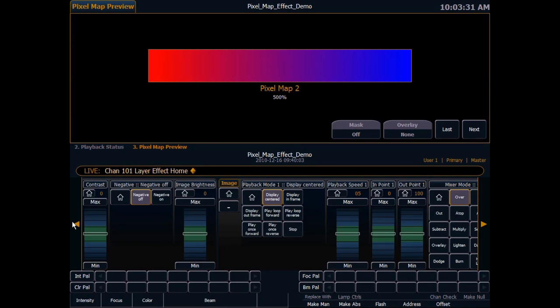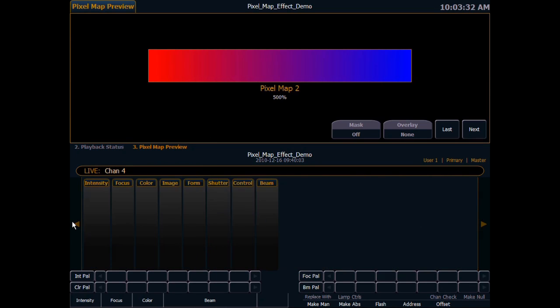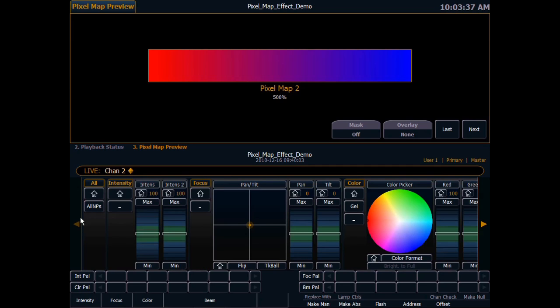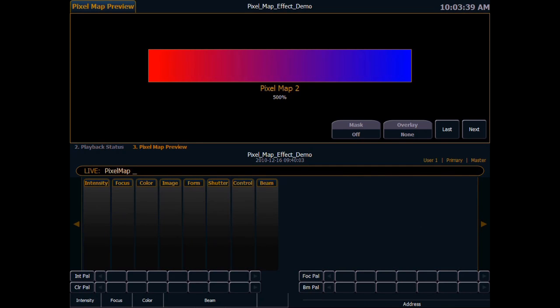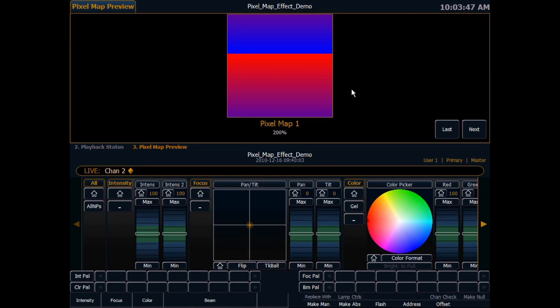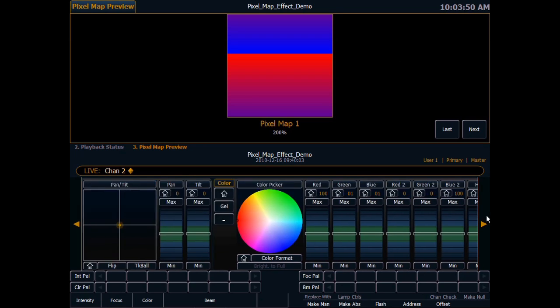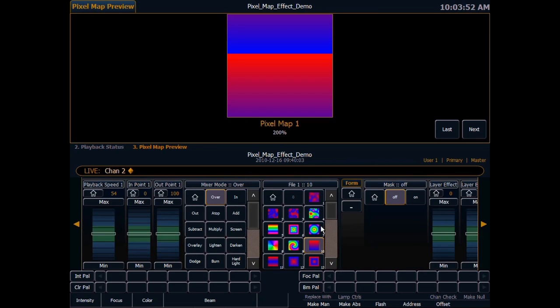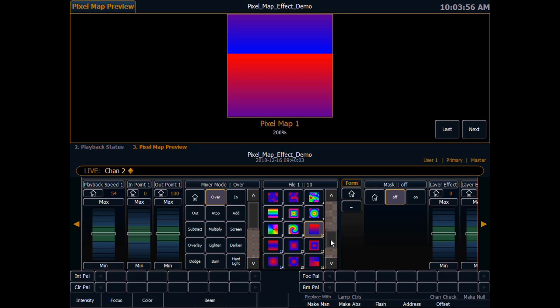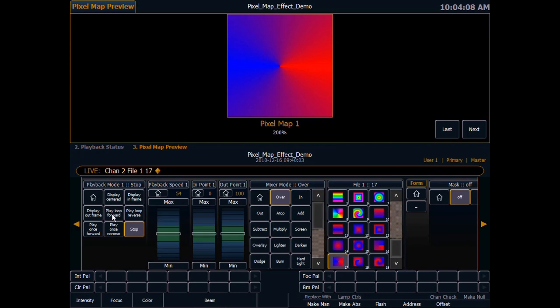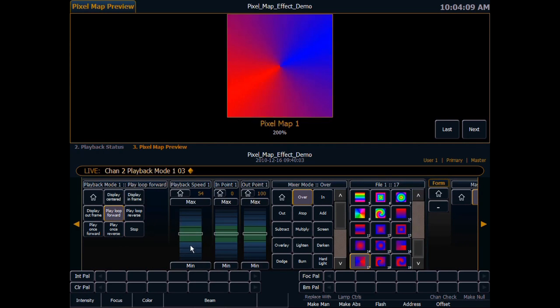Now let me go back to my effects and select pixel map one.